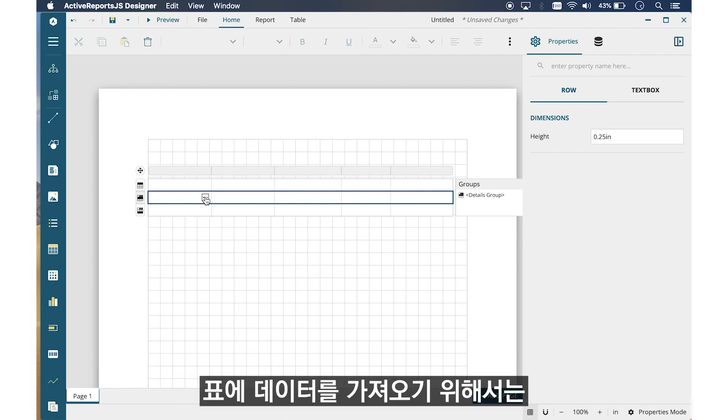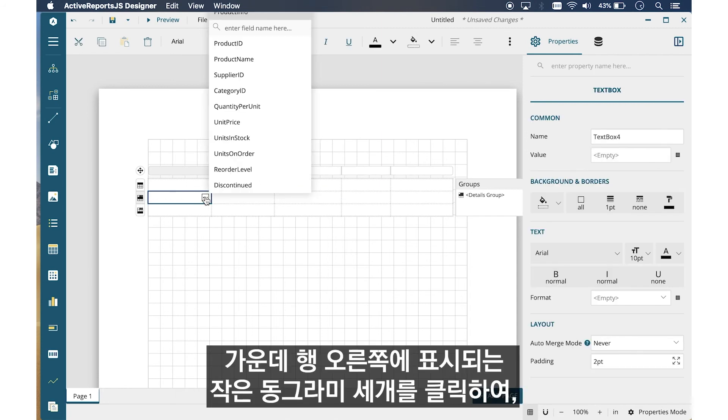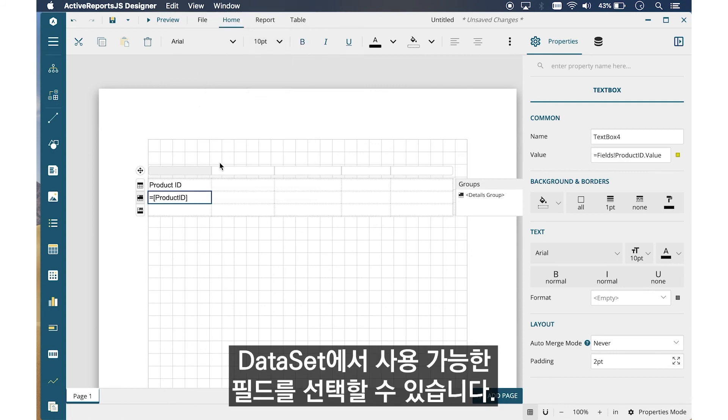To bind the table to your data, simply click on the Adorners in the Details row to select the available fields from your dataset.